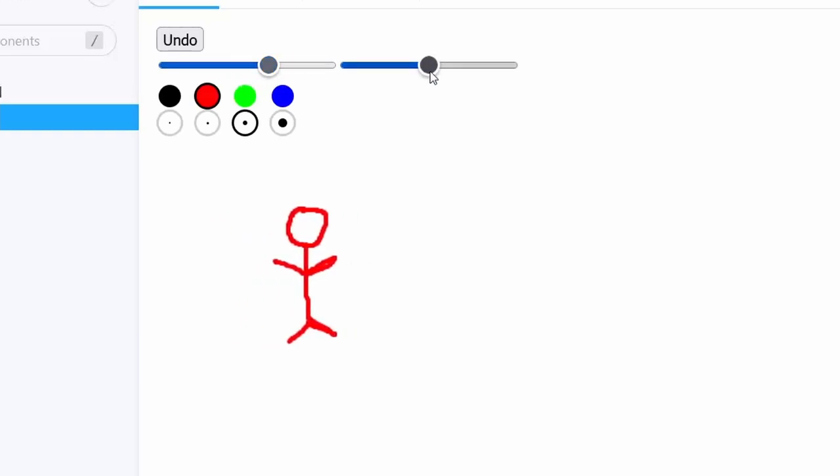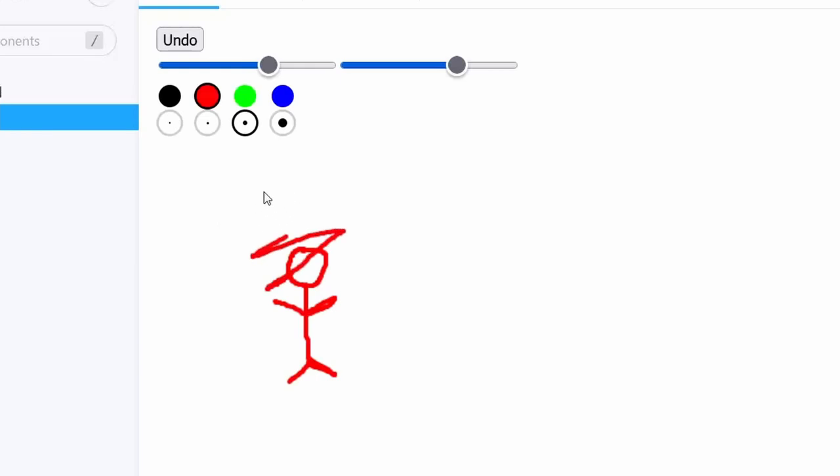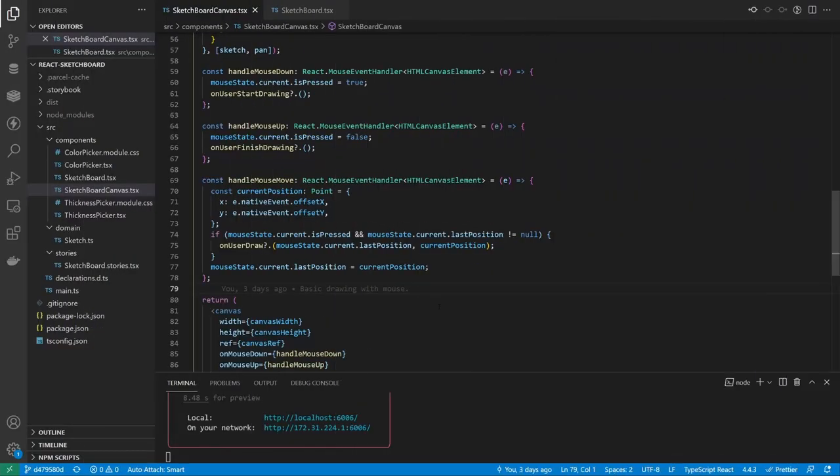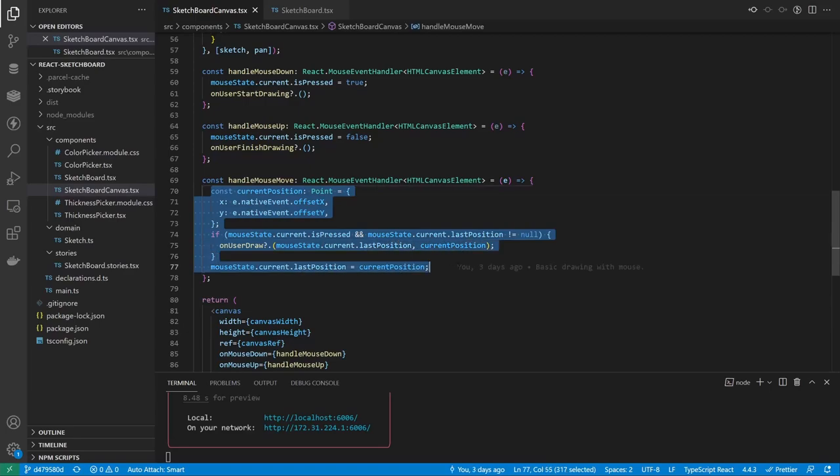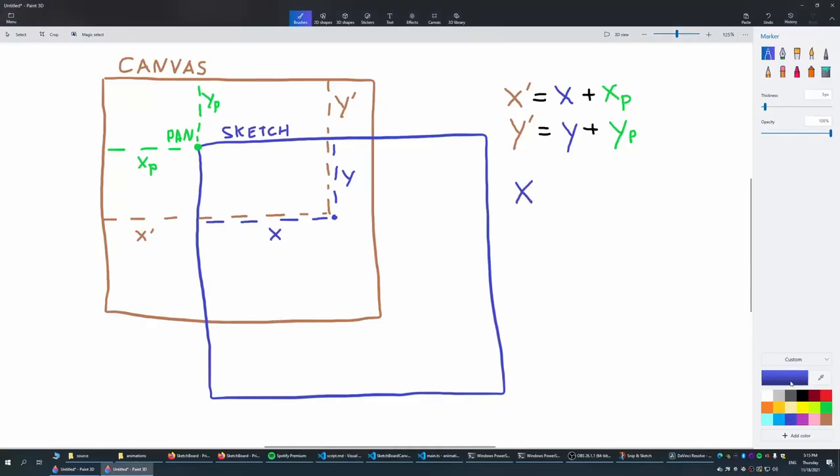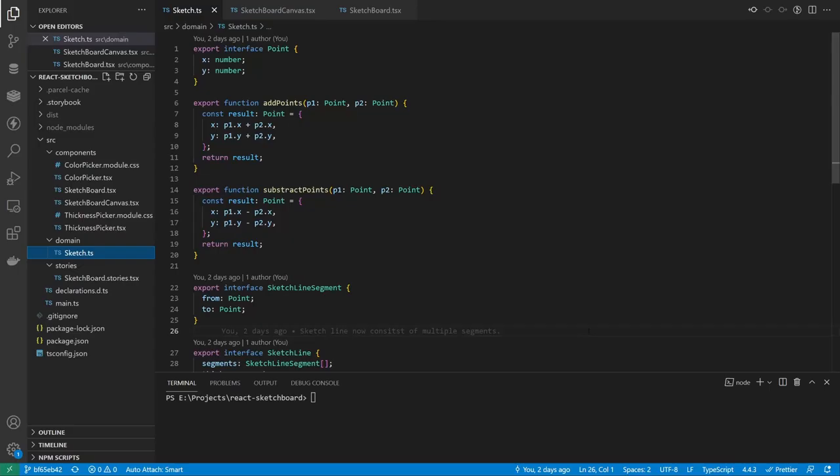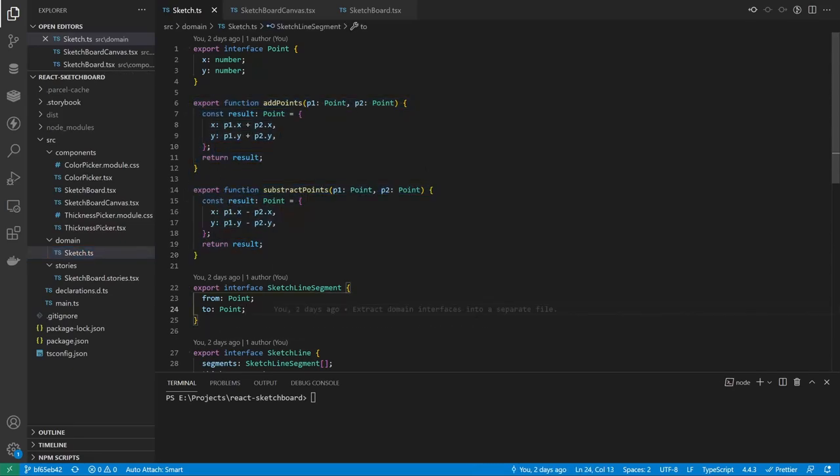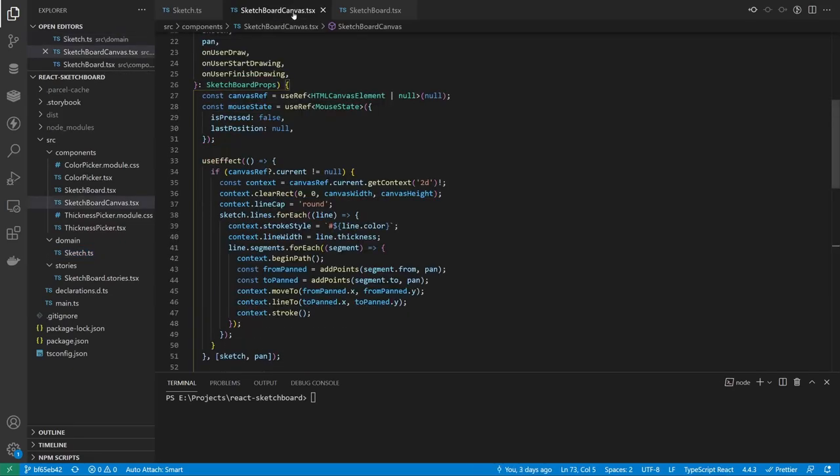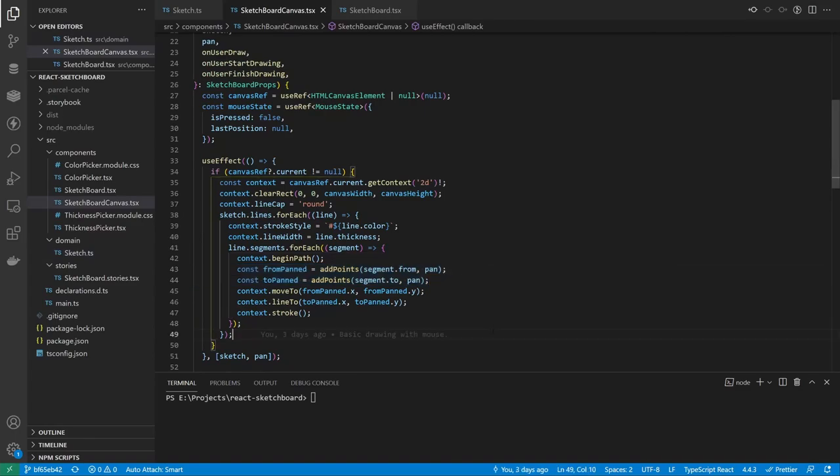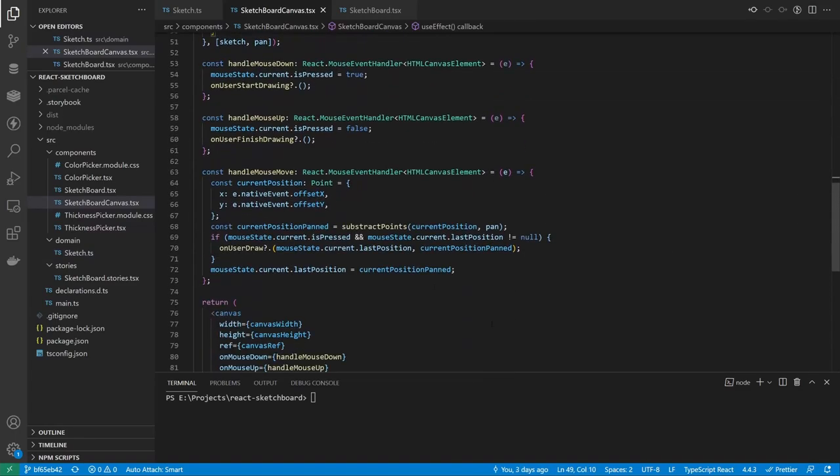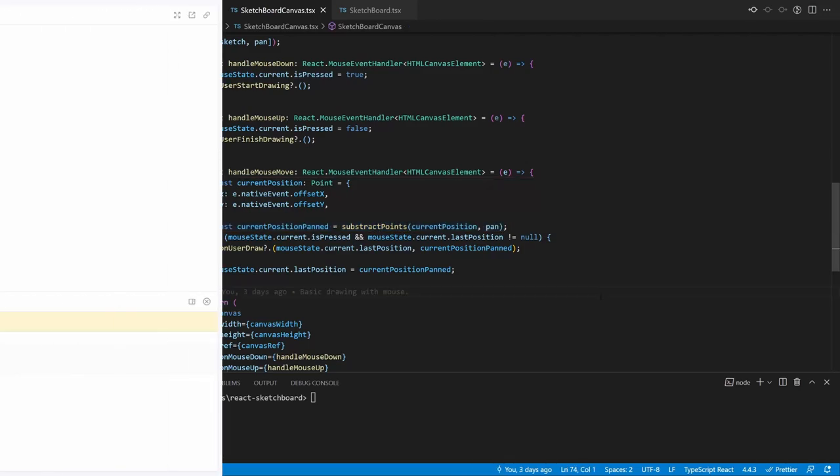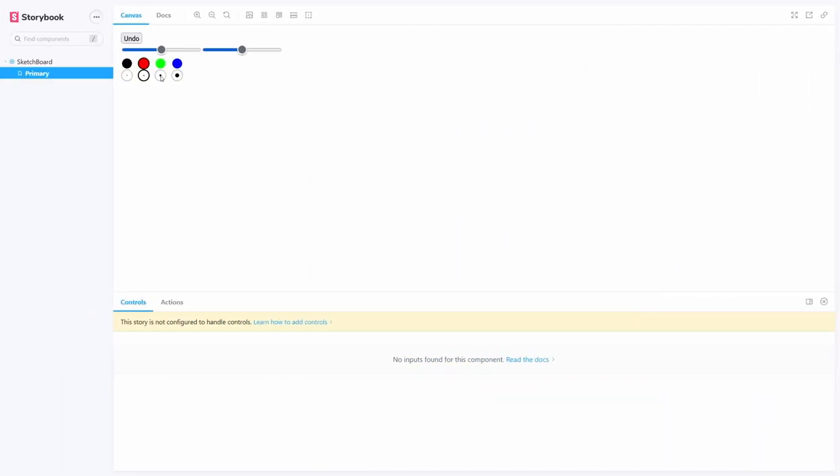Until I tried to draw again. The problem was that when I sent the points in onUserDraw callback, they were in a canvas coordinate system, and I needed to convert them to the sketch coordinate system. To do this, I just needed to subtract pan coordinates from the point instead of adding them. So I made two new functions to add and subtract points. And then, on sketch render I added the pan to every point of the sketch, and on mouse move I subtracted the pan from every point of the mouse positions. Then I could pan and draw at the same time.